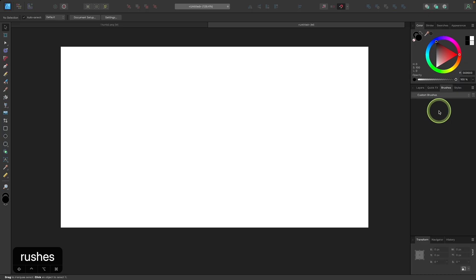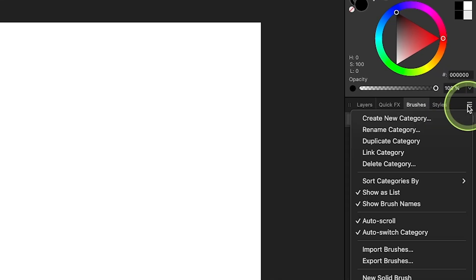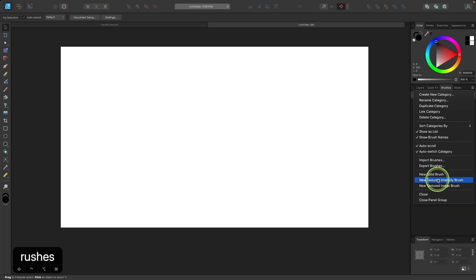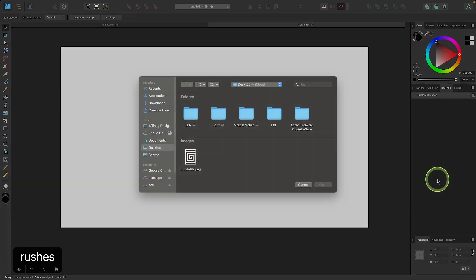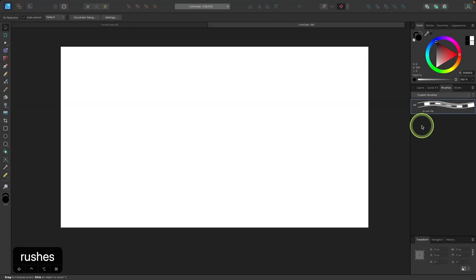In this new category, I'm going to come back over here to the menu icon, and now I'm going to select new textured intensity brush. Then you will be prompted to choose a file from your hard drive, so I will select my brush tile. We now have that added in there as a brush.